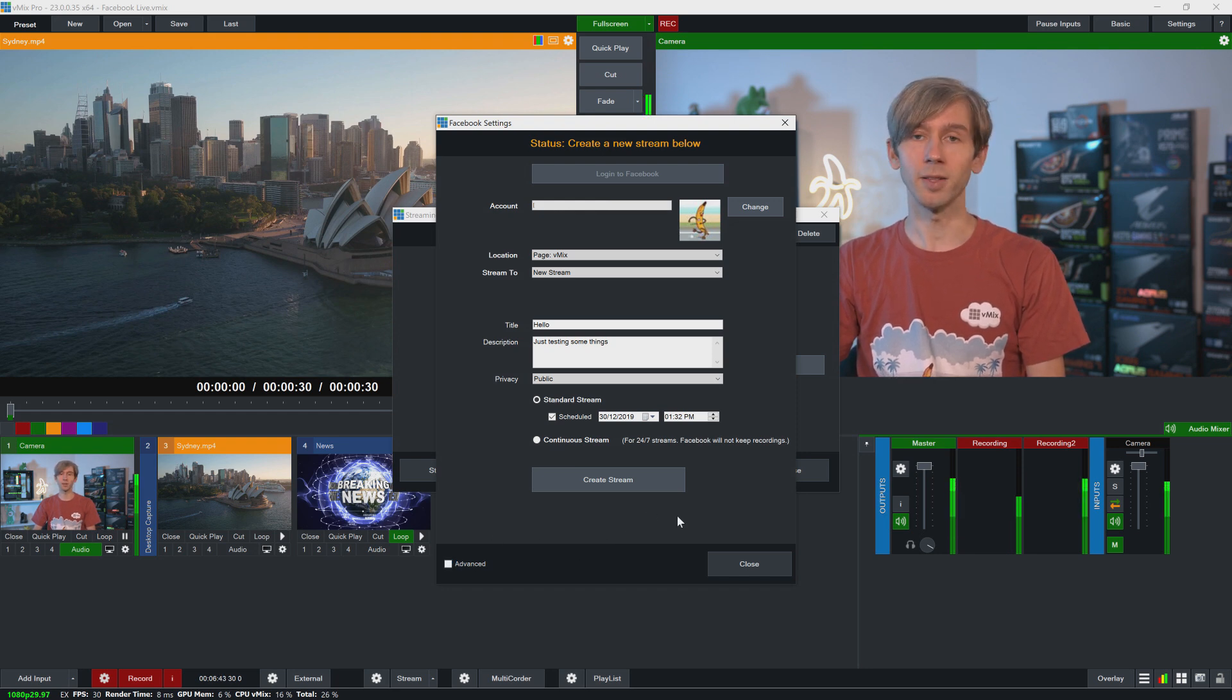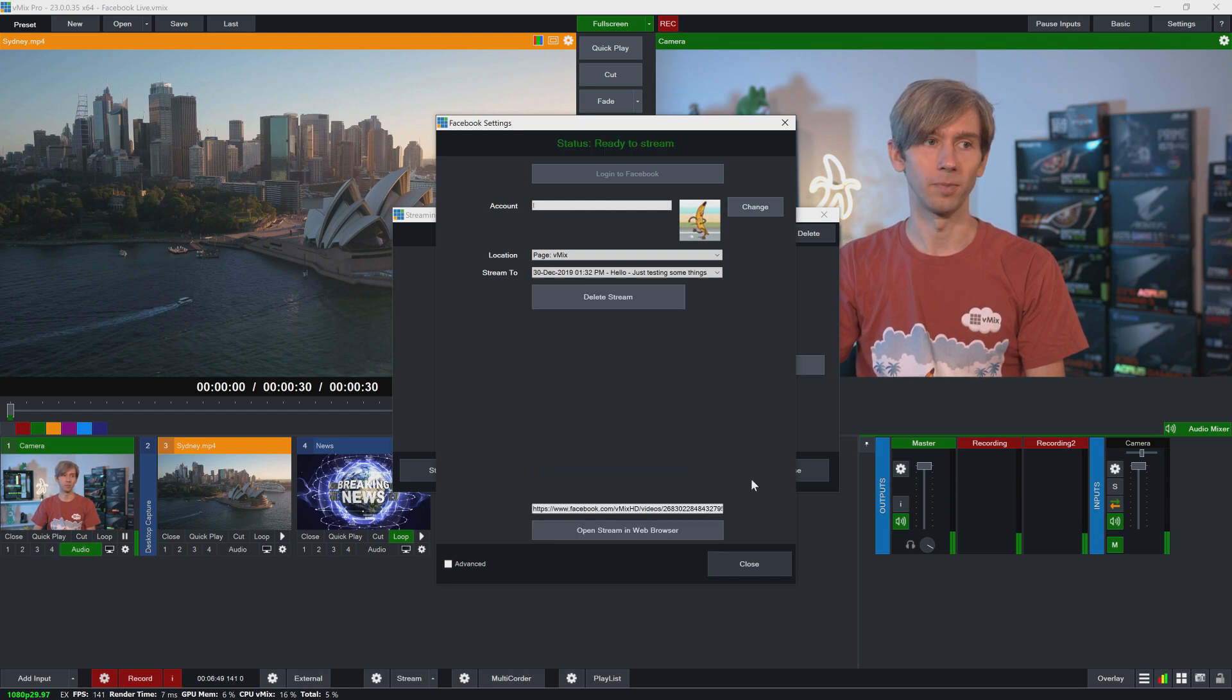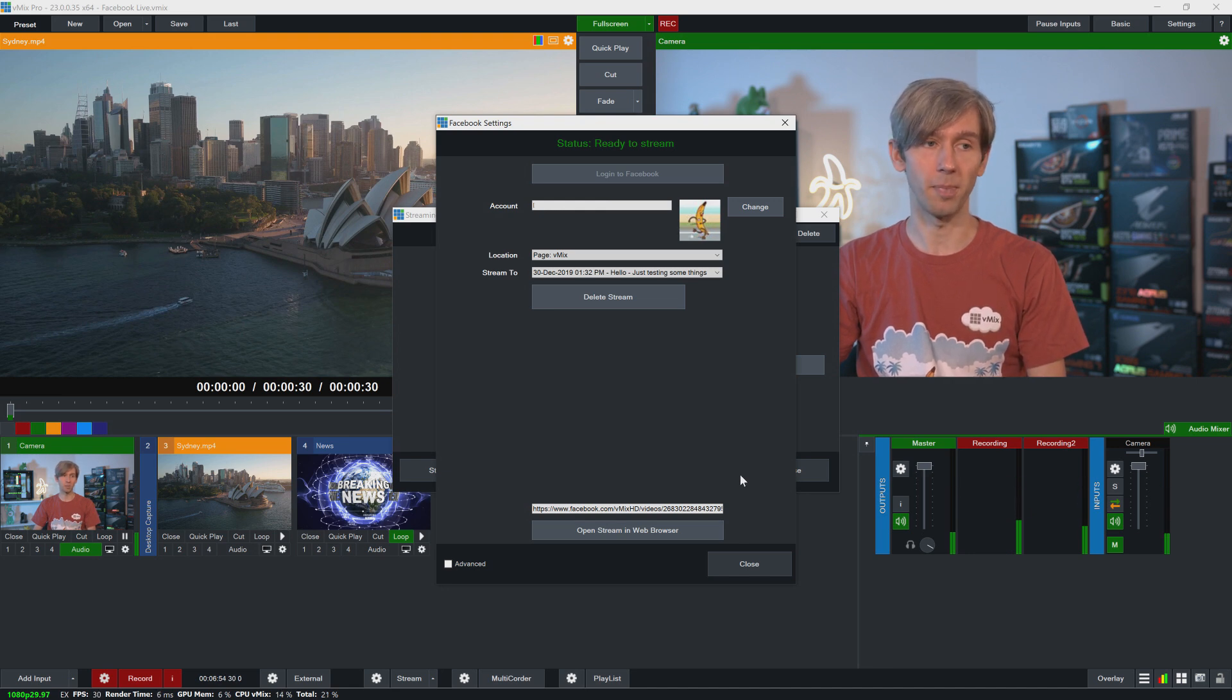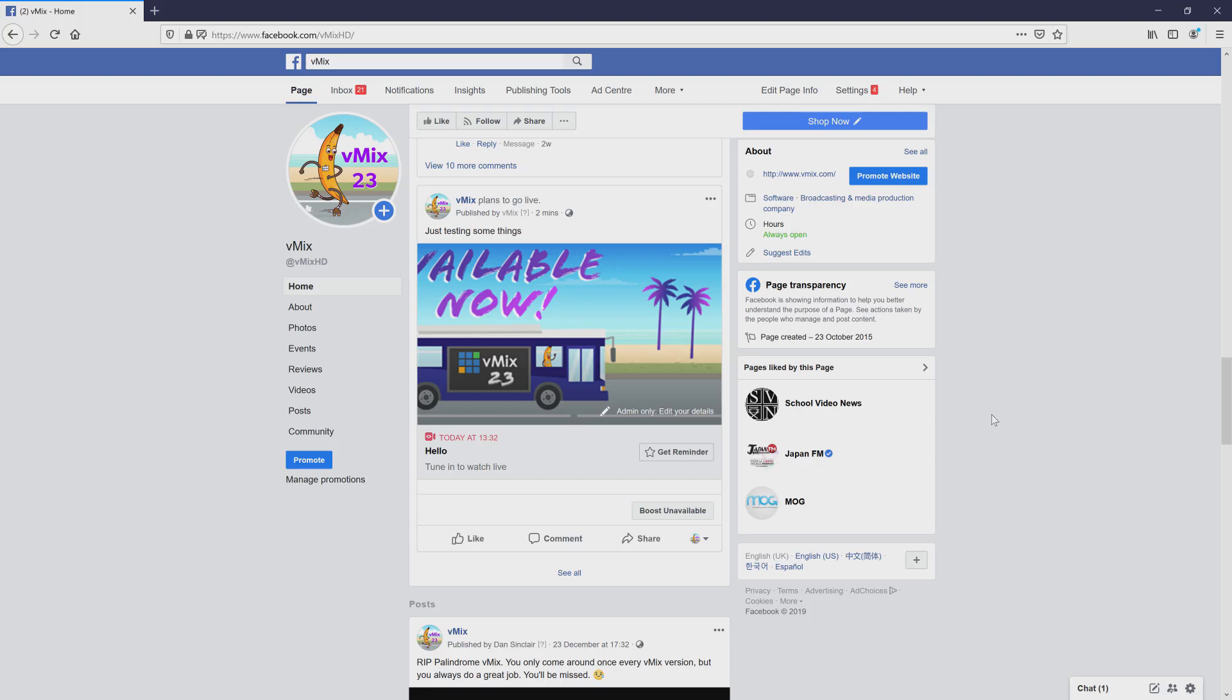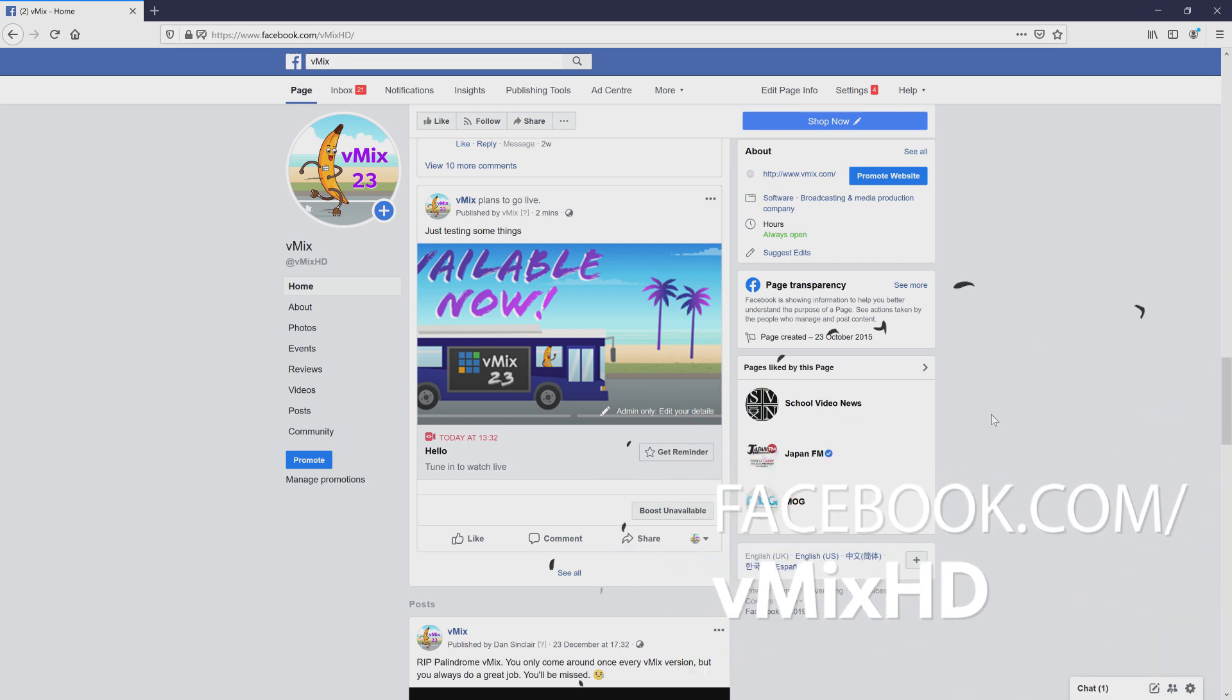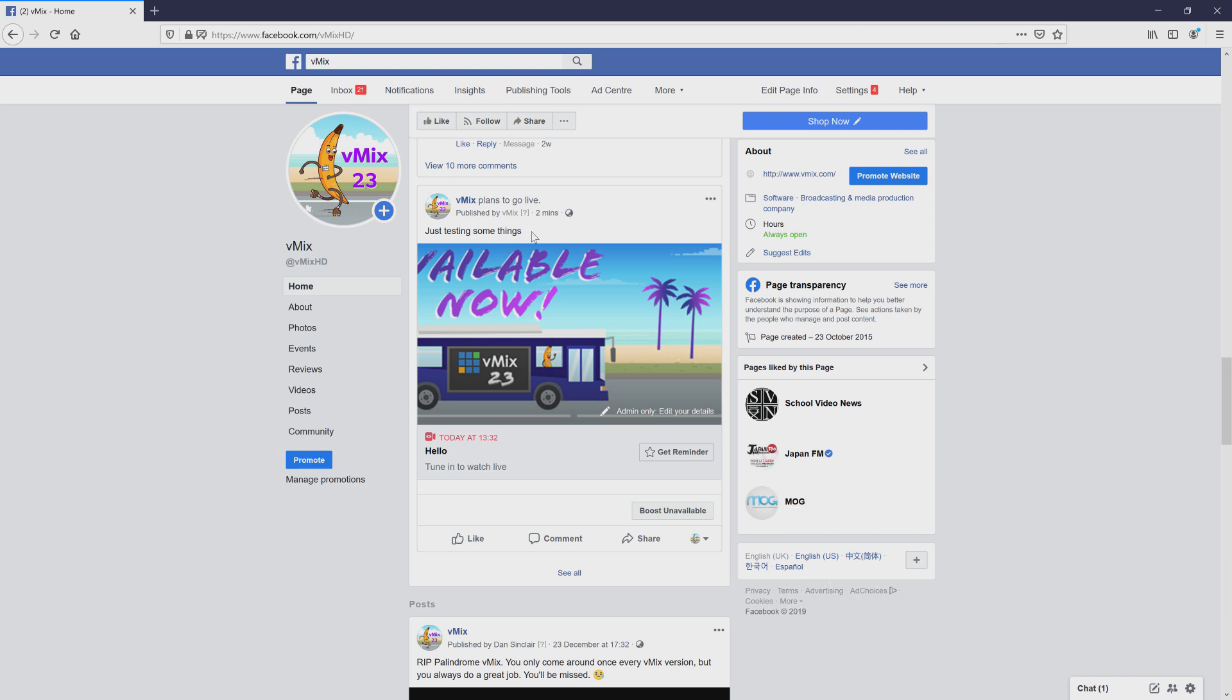So then once that's completed, I can then click create stream. So that has now created my stream as a scheduled stream on my Facebook page. Okay, so now I've just opened up a browser. I've gone to our Facebook page, facebook.com/vmixhd, and as you can see here I've got my vMix plans to go live just testing some things. That's the name and the description that I've given it down here. And as you can see, I've got it to schedule today at 1:32.